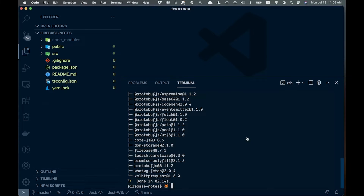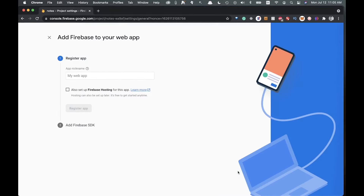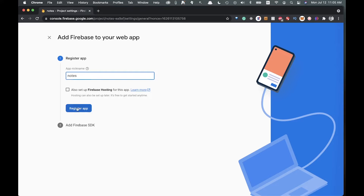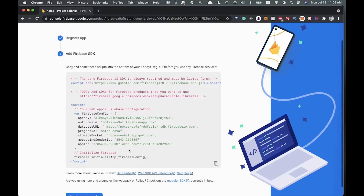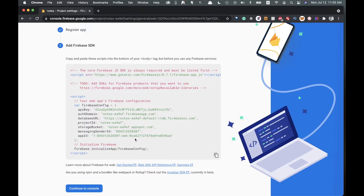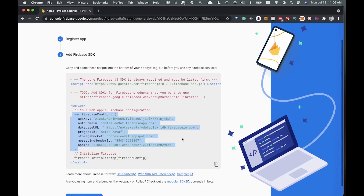Back in the Firebase console, add a web app to your project. Click the web icon and enter the app name 'notes', then click register. You'll get your firebase config object — this is specific to your project, so make sure to get your own. Copy it over to use in the React app.